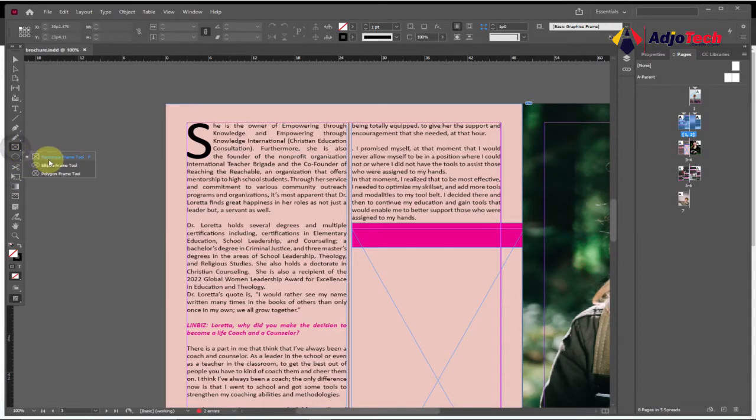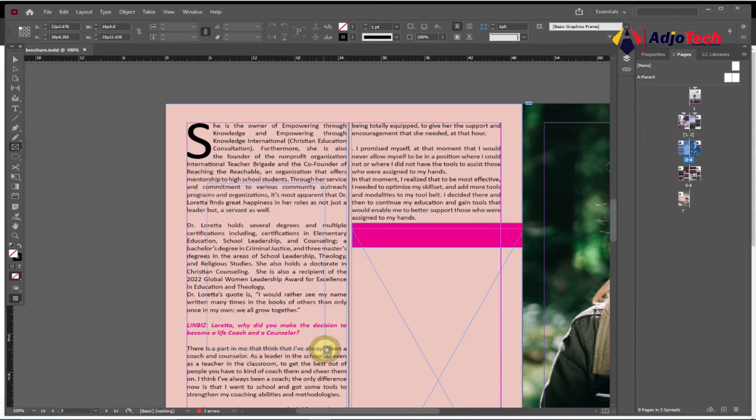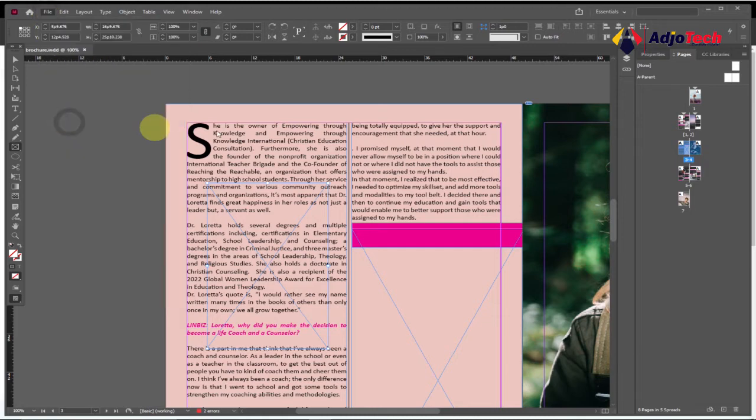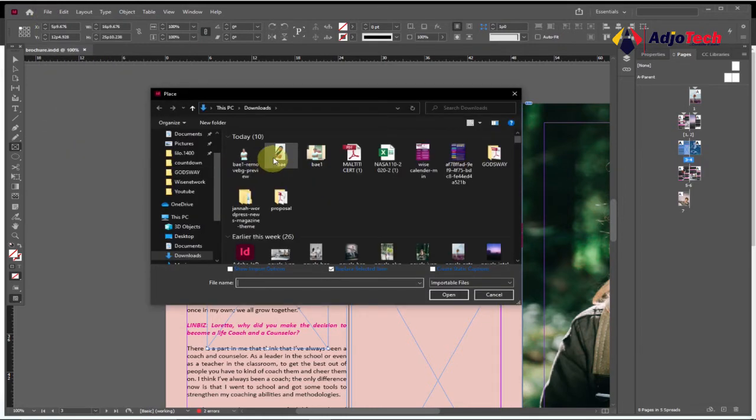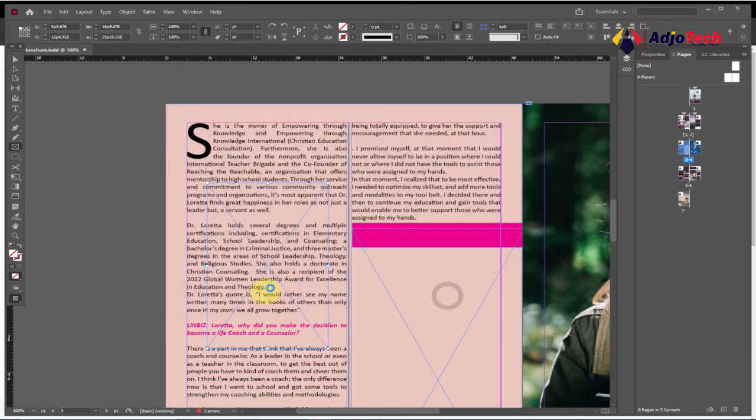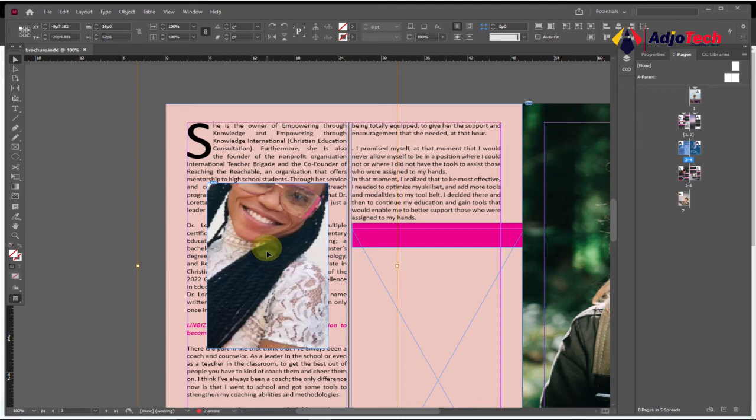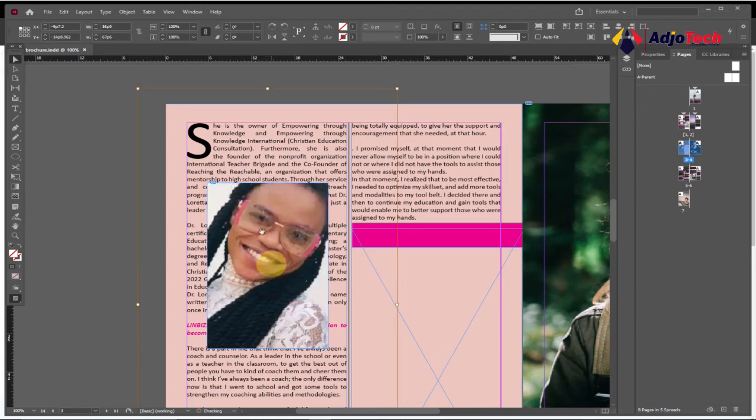Go to my rectangular frame tool and then draw another one over here. And then I'll go and place the image. Go Place and then select the image I want to place. In this case, I'm going to use this and then click on Open to place the image within this shape. So I have this image. The size seems to be big, so I'll actually reduce the size a bit.